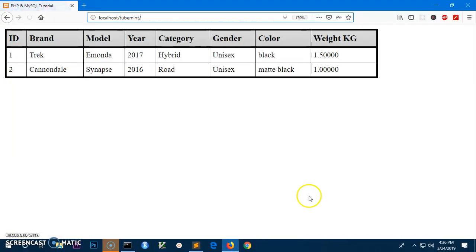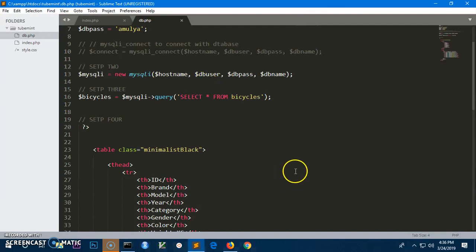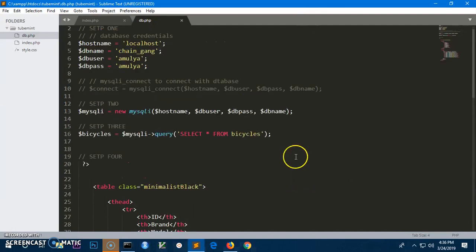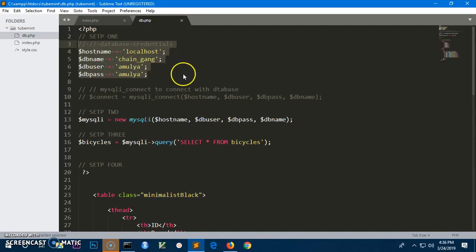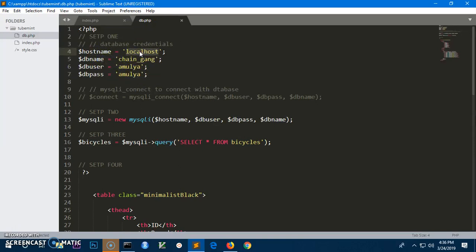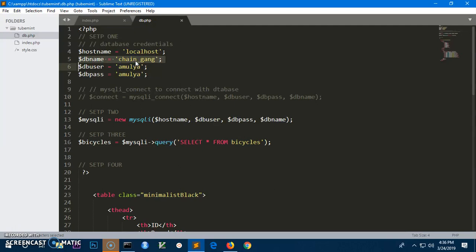Let's quickly go over this code. There are four steps to connect to a database and retrieve data and display it on the view. Step one is the database credentials you need in order to connect. The first credential is the host name, which is going to be localhost on the local environment. The database name is going to be your database name.